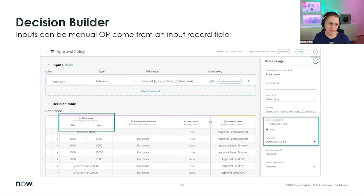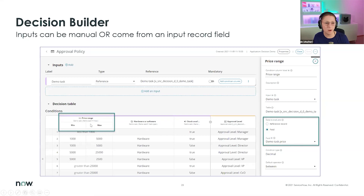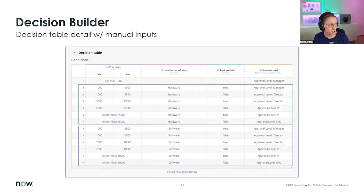If you add a condition, you can see in the demo task that I can add a condition column from the input. In that definition I decide whether to base my condition on the reference record or a specific field — in this case I added the price field, so I can decide approvals based on the price of something.